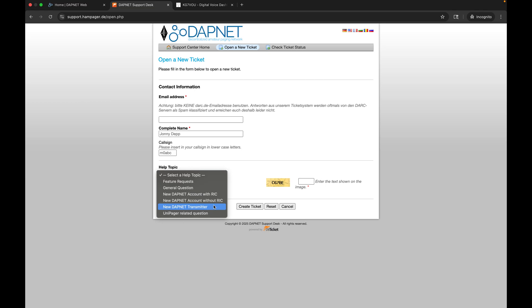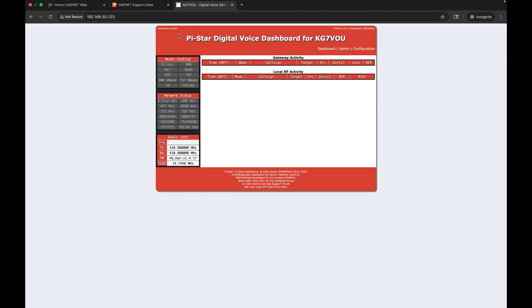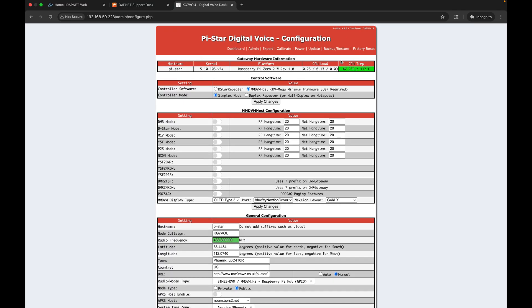Once you have your transmitter code, you can come over to the Pi-Star and I'm just going to go to configuration. If it asks you to authenticate, the default username is pi-star, the password is raspberry, all lowercase.